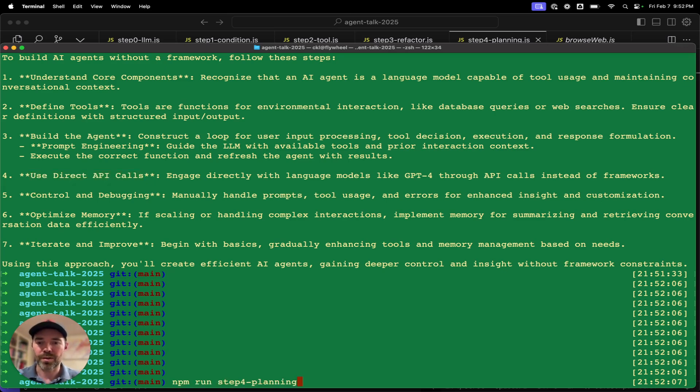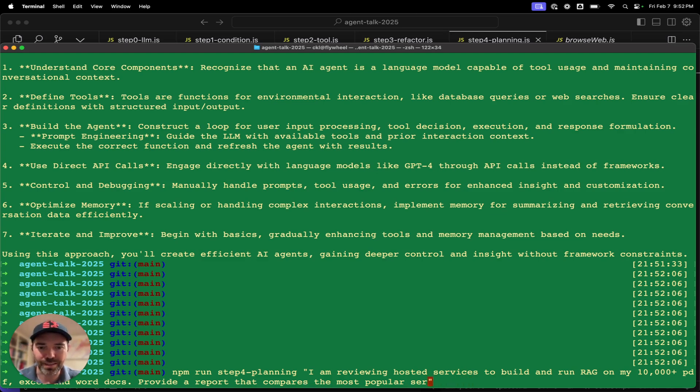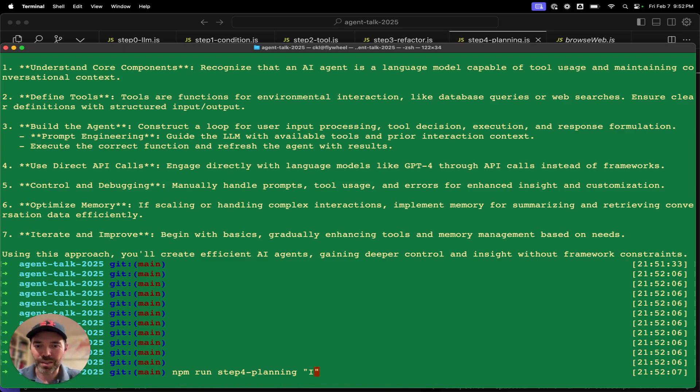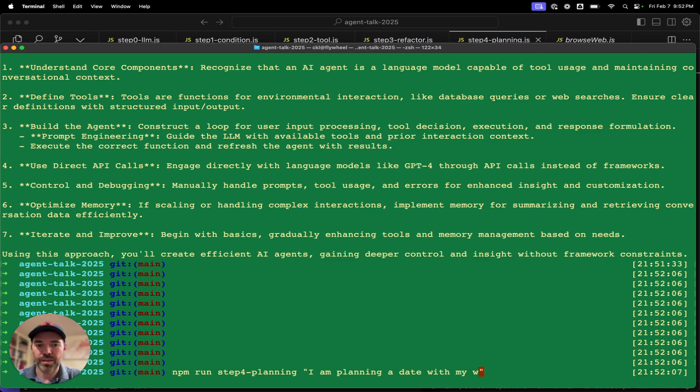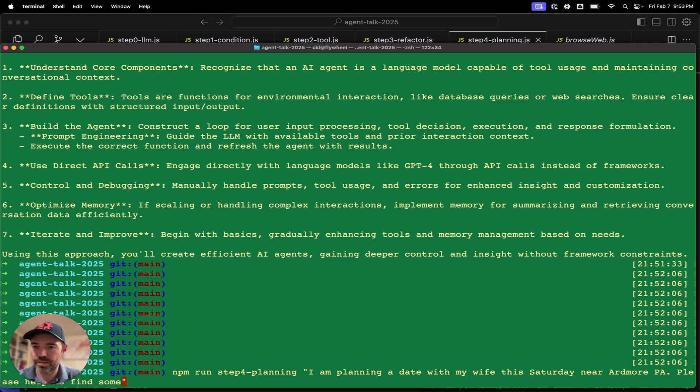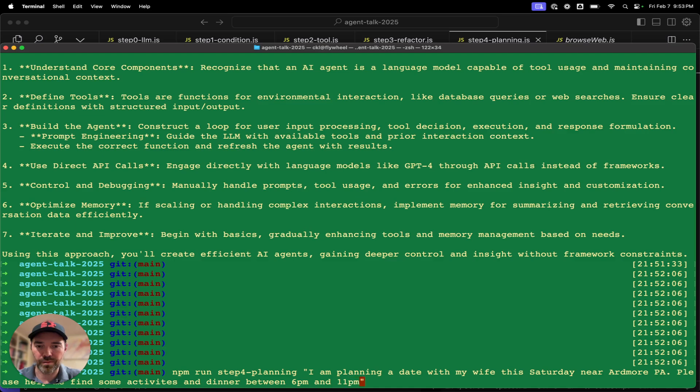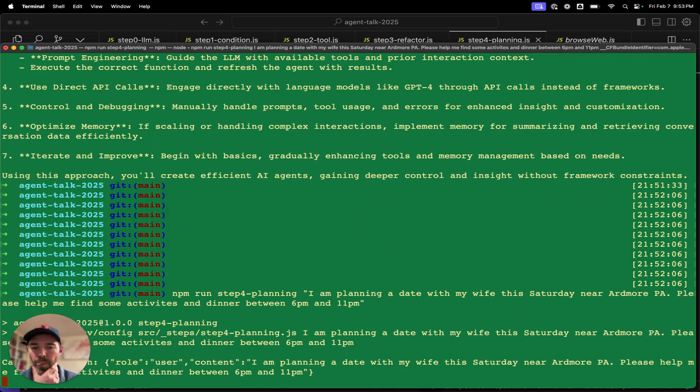Where I've started to see some real interest in this agent that I've built is doing some things like, I am planning a date with my wife this Saturday near our VA. Please help me find some activities. Let's see how it does.